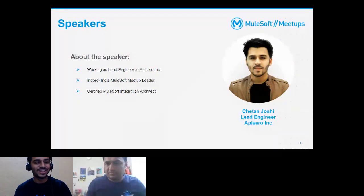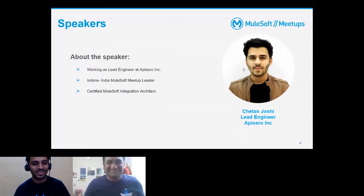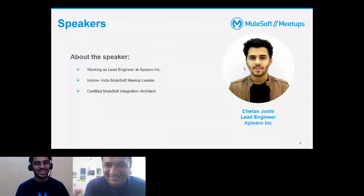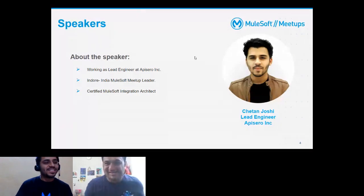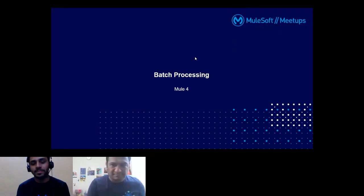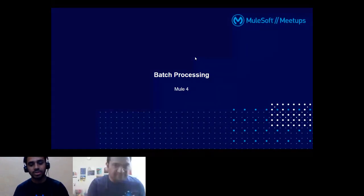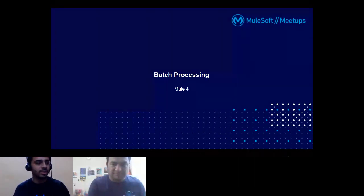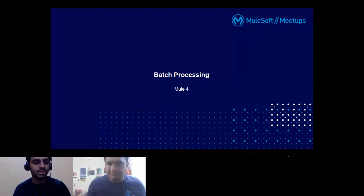Don't get confused with the photo you see here versus the guy you can see in the video. Let's move ahead with our session for today, which is batch processing. You may have heard about or encountered or even implemented batch processing in your projects. Specifically, as part of this session, we'll be covering batch processing for MuleSoft.